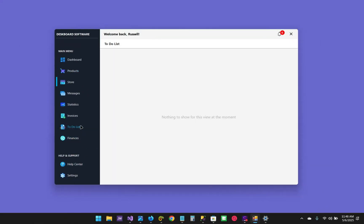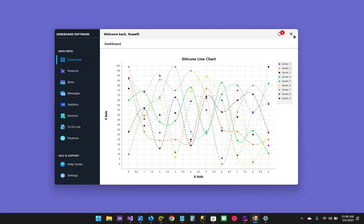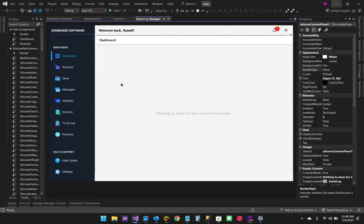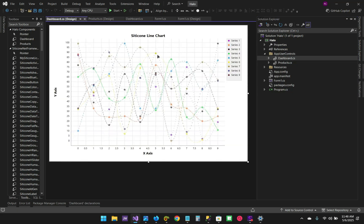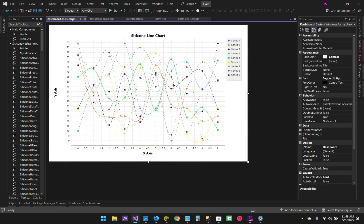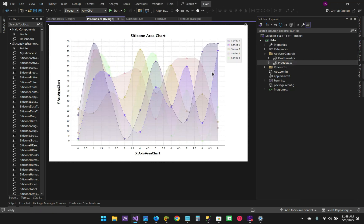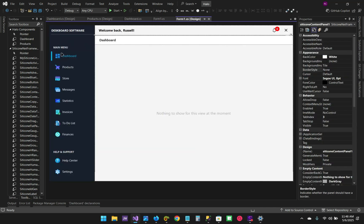We're not going to do a step-by-step creation because that will take a lot of time and most of you may not be able to watch the video to the end, so we're just going to review the code. First of all, I just created a set of user controls — these are dashboard user controls which host the line chart.